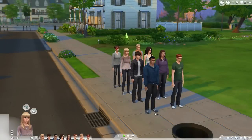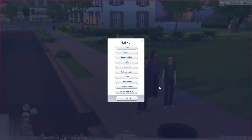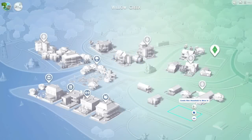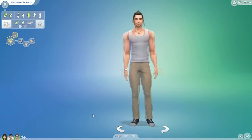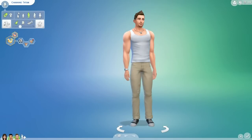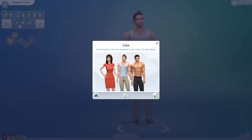Once you have your sims, go ahead and place them in the town. Now we want to add the rest, so go to Manage Worlds. Click on any lot and create a new household to move in. When you create your new household, you can take sims from the gallery or just create them yourself. Click Play and they'll be placed in the town. Now go back to your original house.